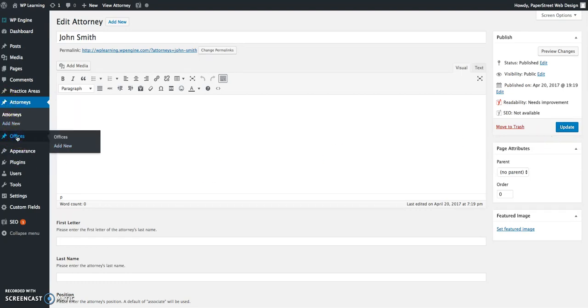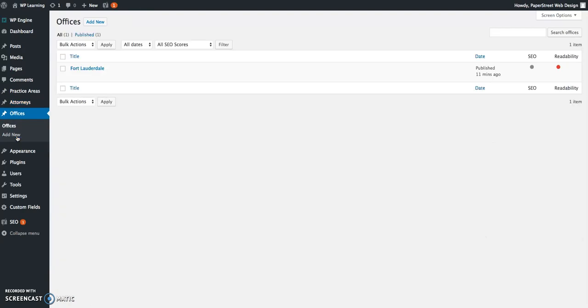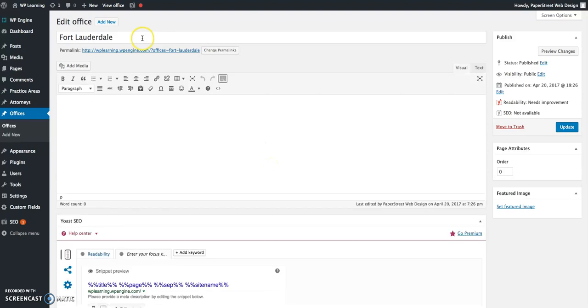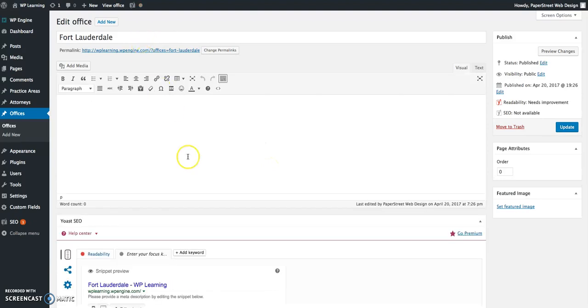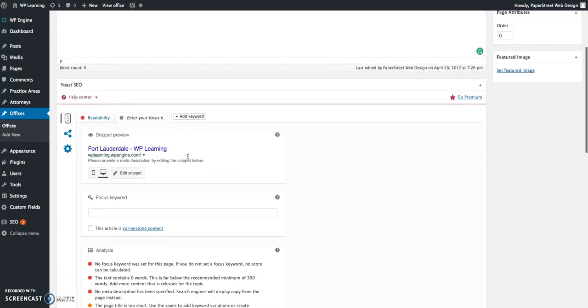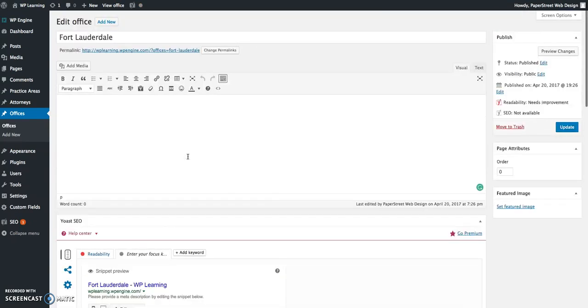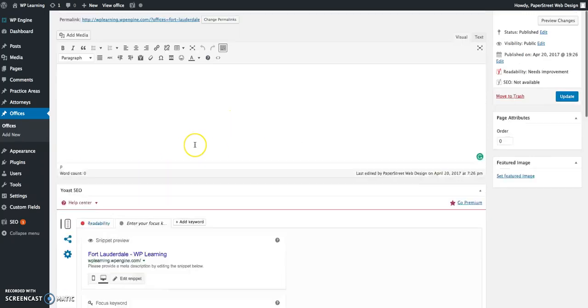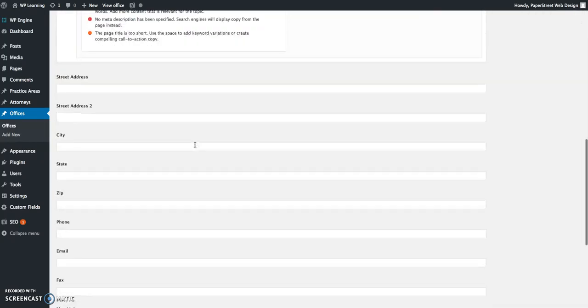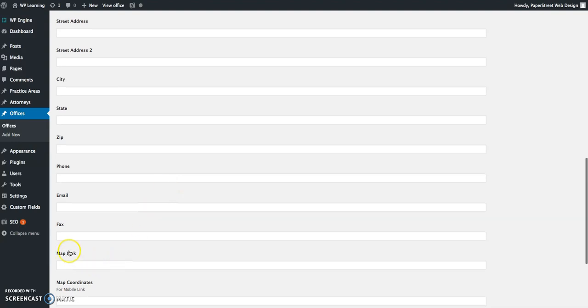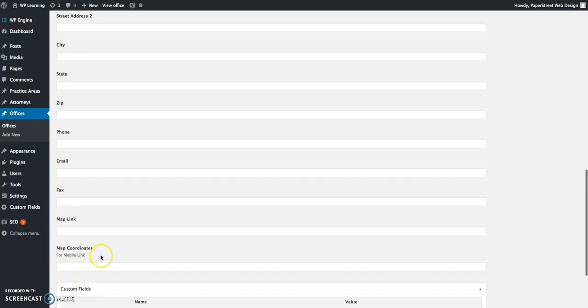Now let's look at offices. Ninety nine percent of the time, the offices copy is already going to be added for you. You won't need to do anything particular, but this template does look a little different. The name of the page will be the name of the city or the county if you're working with counties instead. If you have unique text for this city page, you can add it in this box here. Otherwise, you just need to fill in the blanks: the street, the city, the zip, the phone, the email. Paper Street will populate the map link and the map coordinates for you.